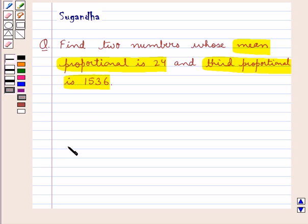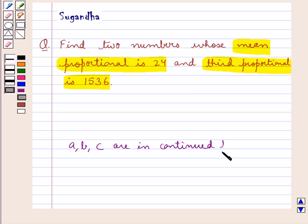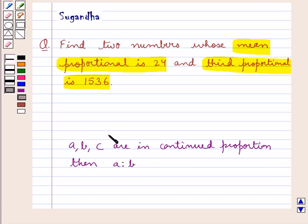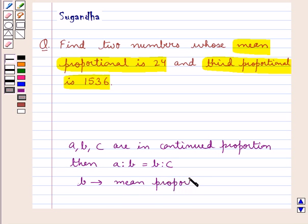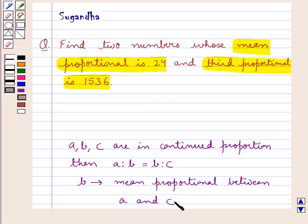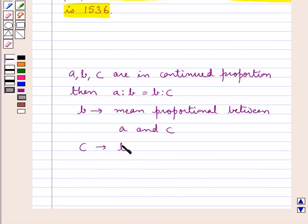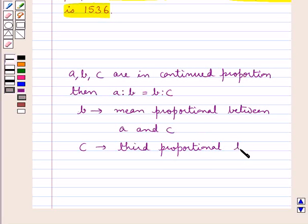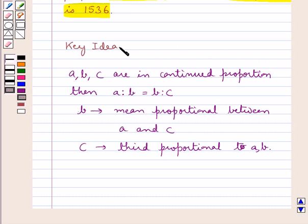If we have three quantities A, B and C, and it's given that A, B and C are in continued proportion, then we have A is to B is equal to B is to C. Here B is called the mean proportional between A and C, and C is called the third proportional to A and B.